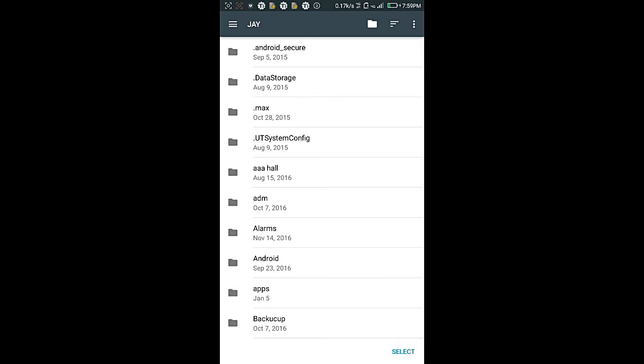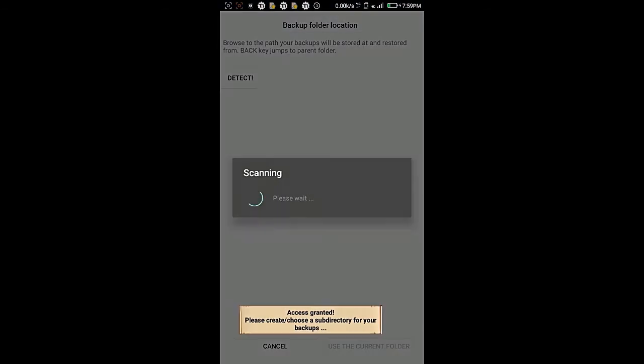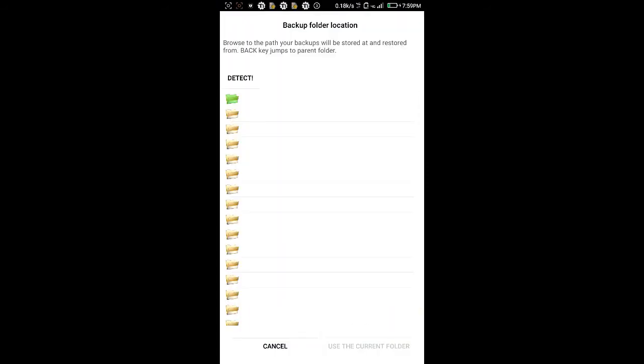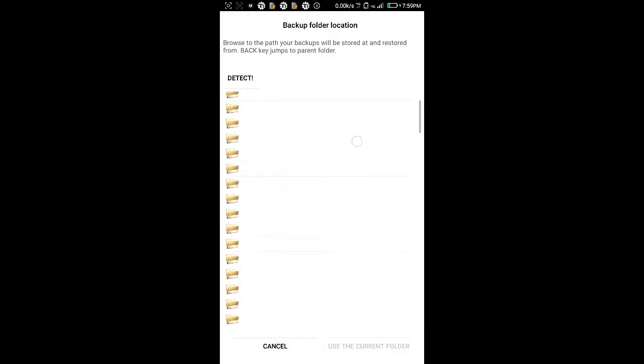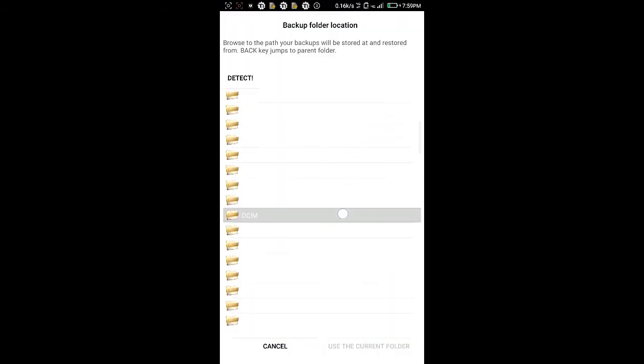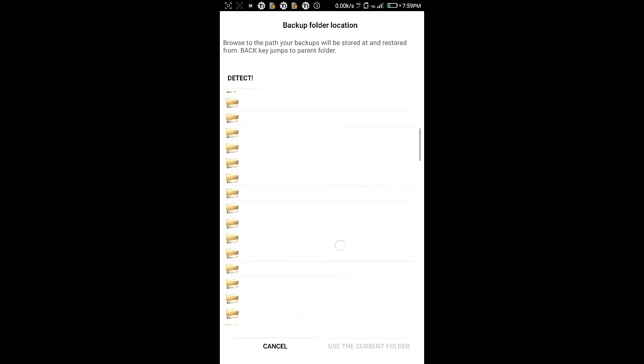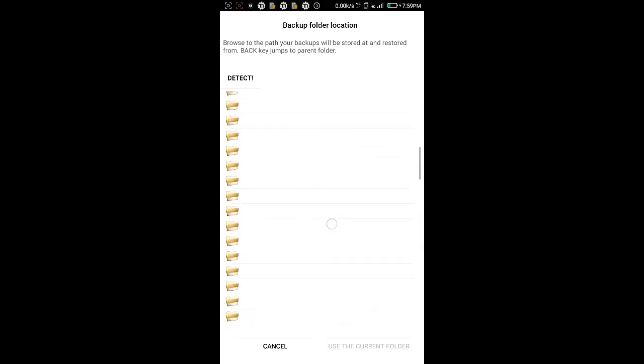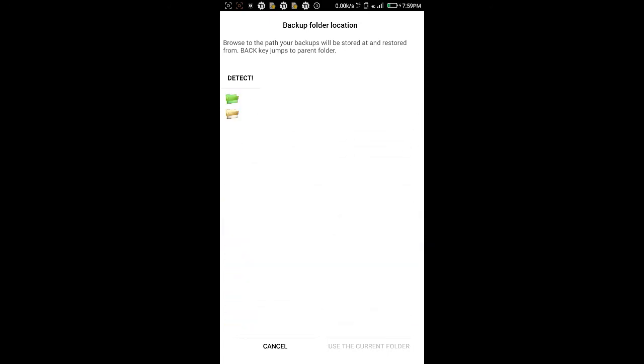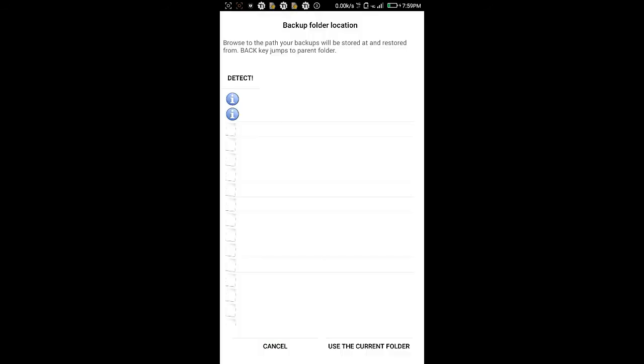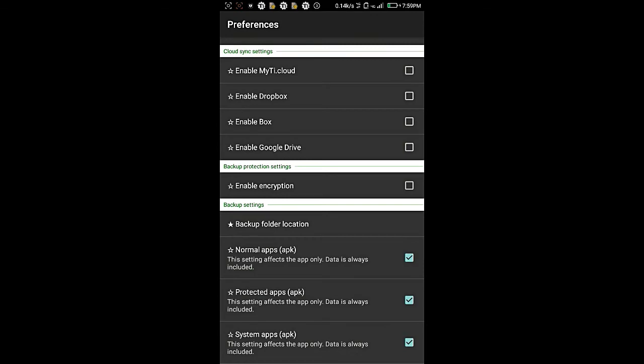So almost done. Then you have to search for your backups, where you have stored them. In my case, it is in this folder 'nm', so I will take over it, then again share, then use the current folder.